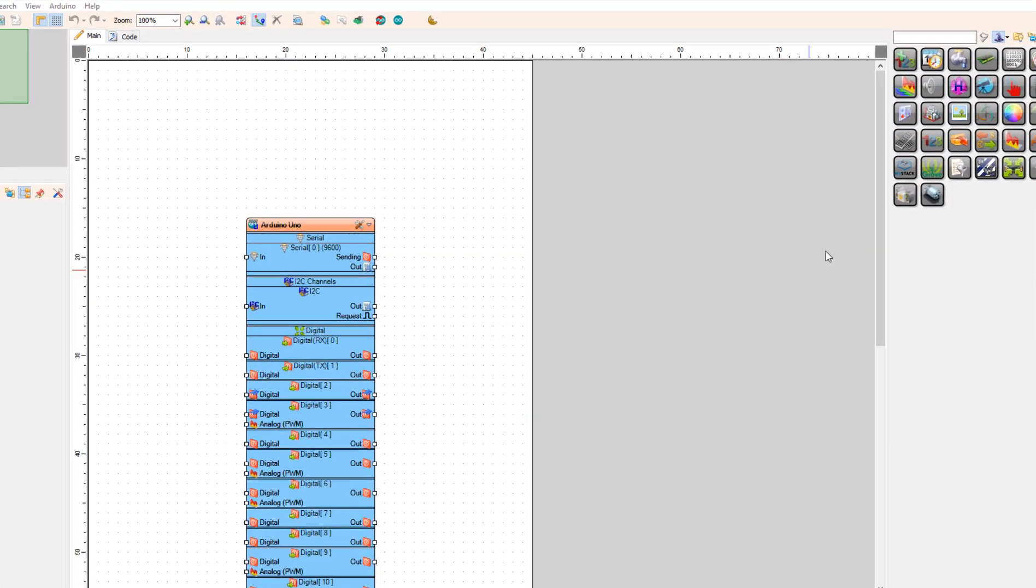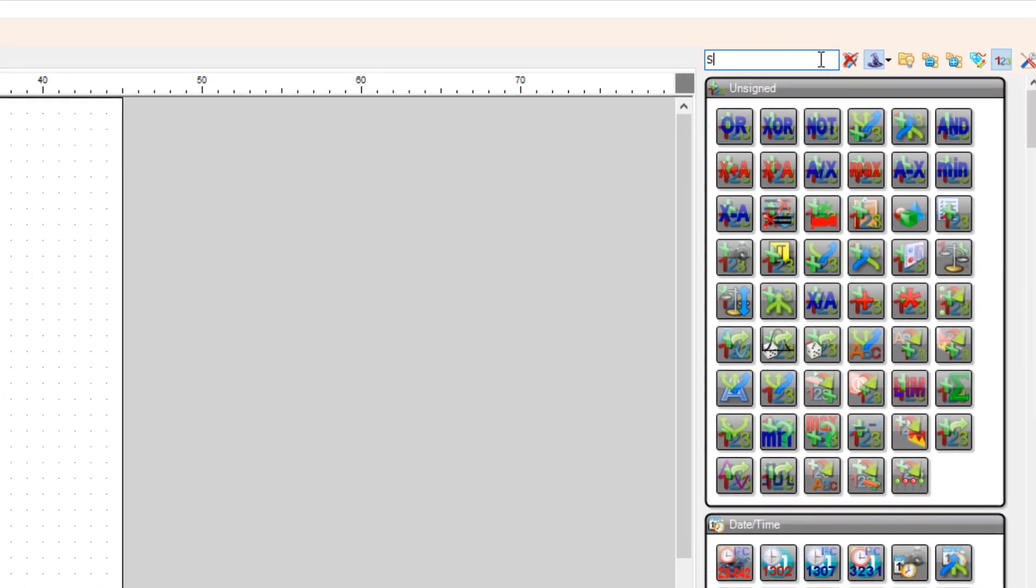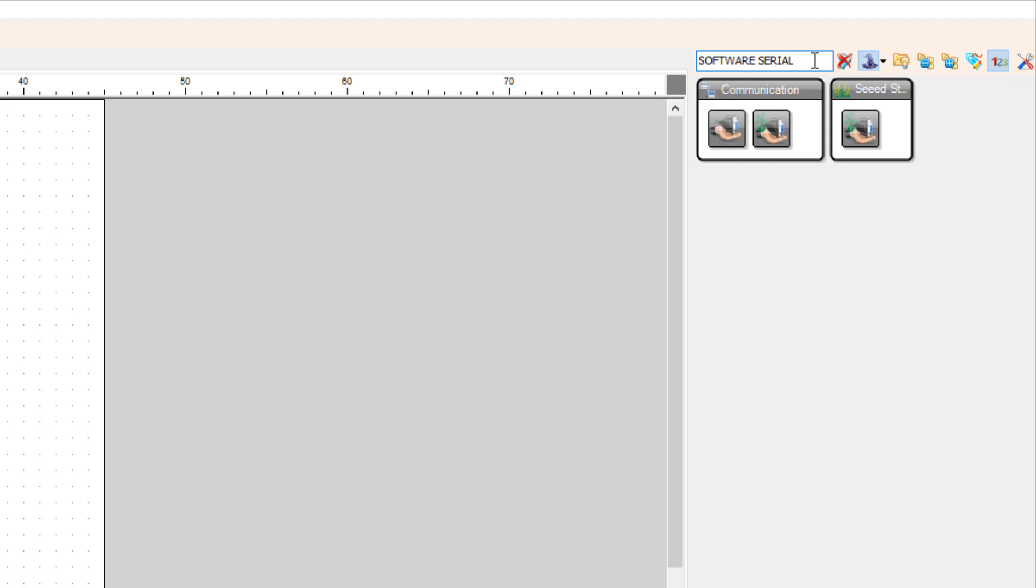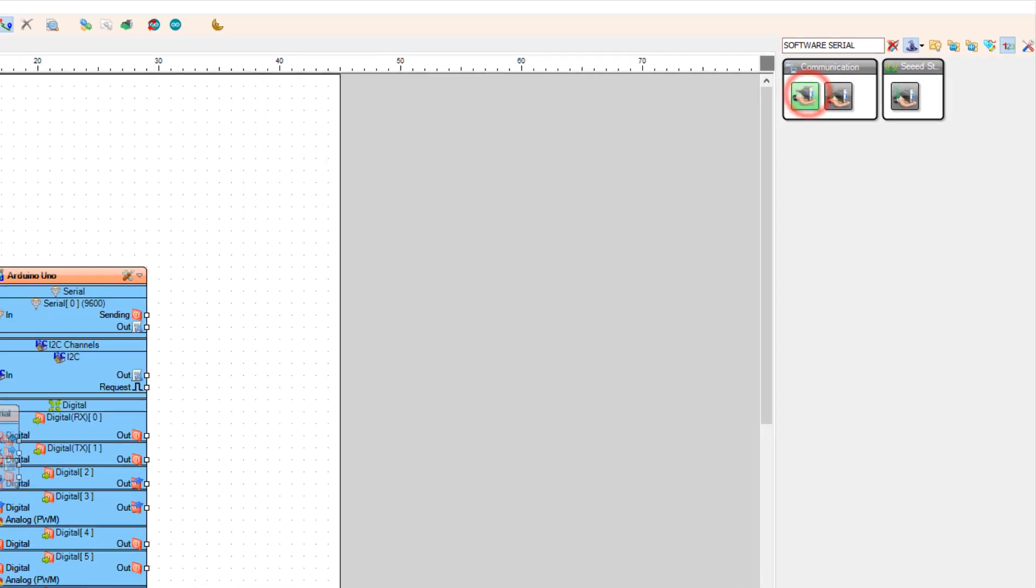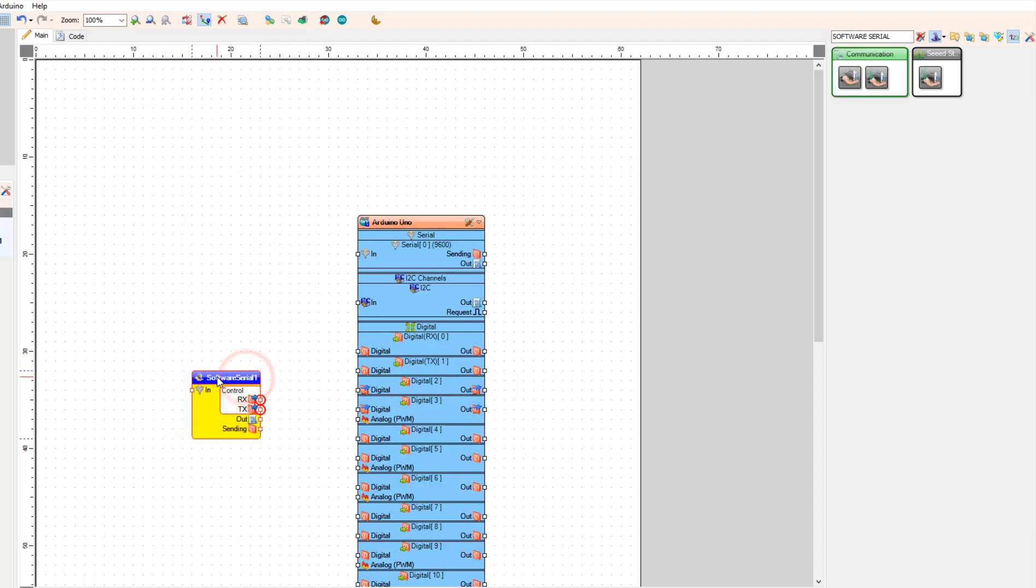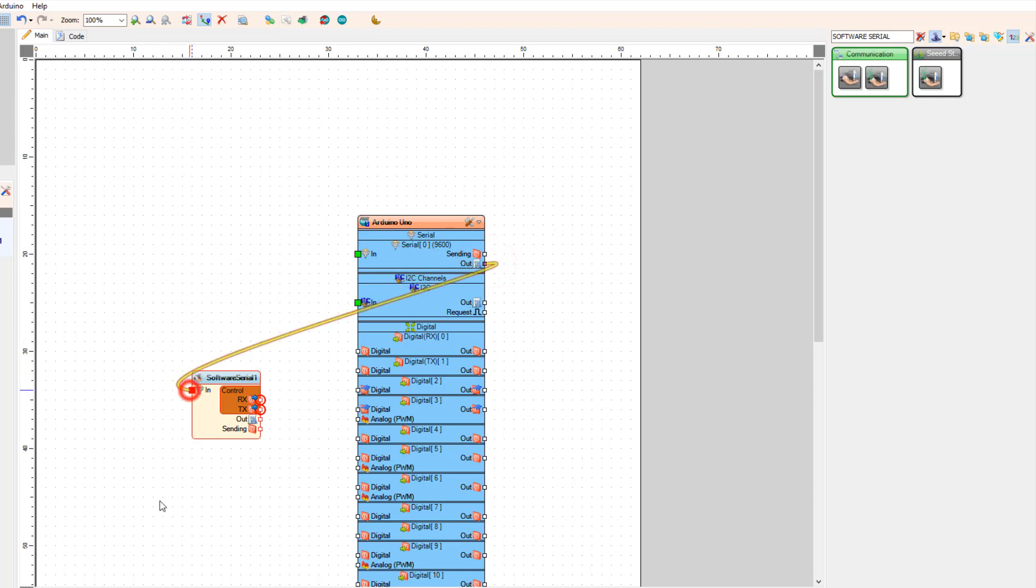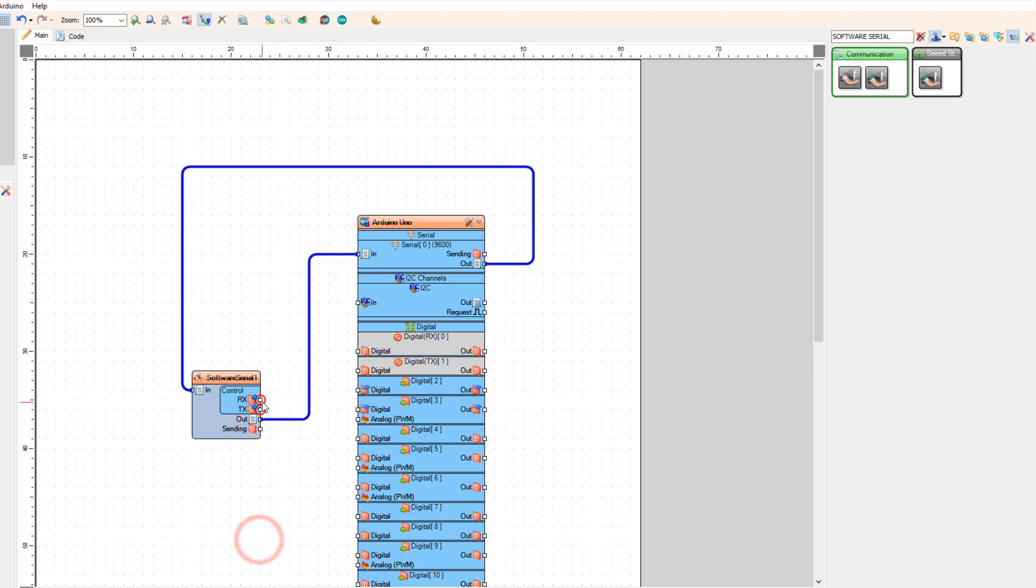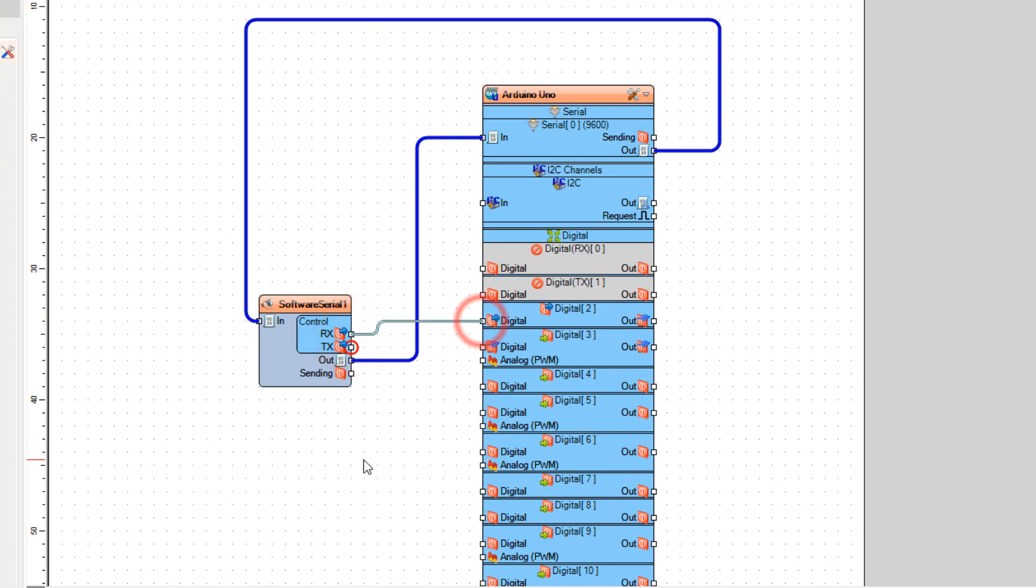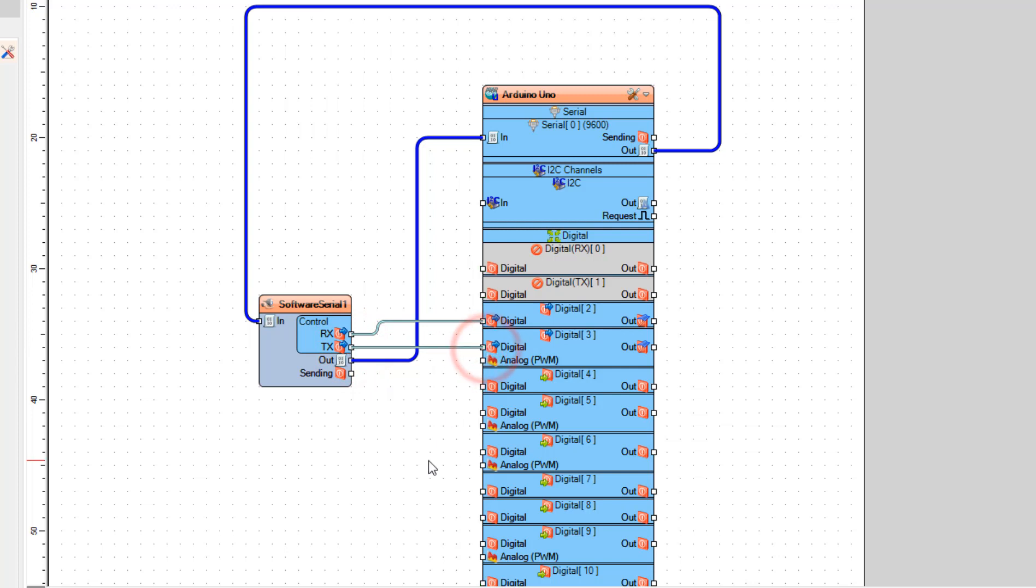First we are going to send the commands directly from the serial monitor. To do that let's add Software Serial Port component. And connect Arduino Serial Pin Out to the Software Serial One Pin In. And connect Software Serial One Pin Out to the Arduino Board Serial Pin In. Now connect Pin RX to the Arduino Board Digital Pin 2. And connect Pin TX to Arduino Board Digital Pin 3.